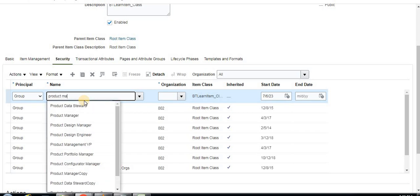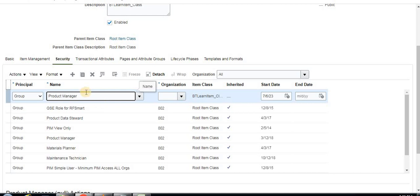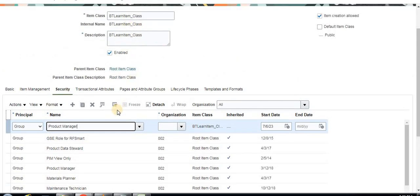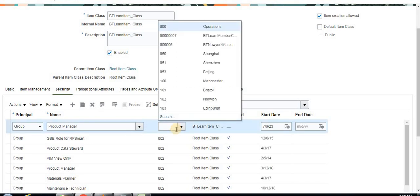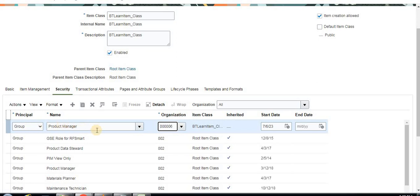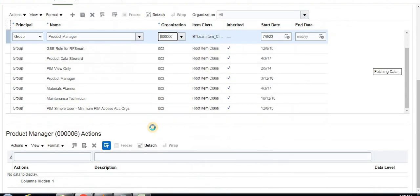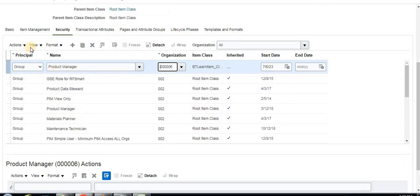Under security, there are two ways to define it: either based on group (job role) or in person (individual user). For group, I'm going to give the Product Manager job role. All users allocated to that job role will be able to create items under this item class. Select the inventory organization — I'm selecting Master here.